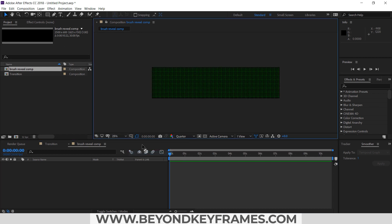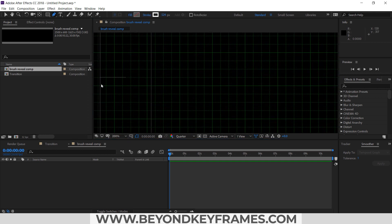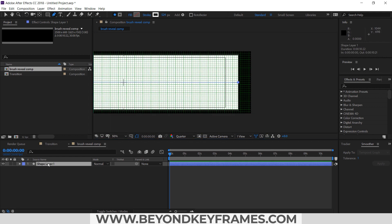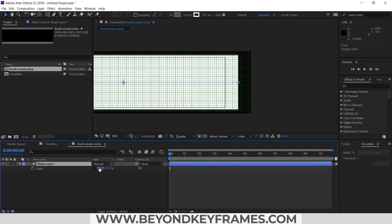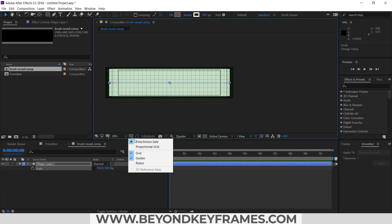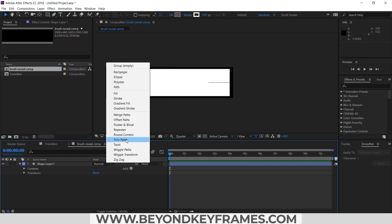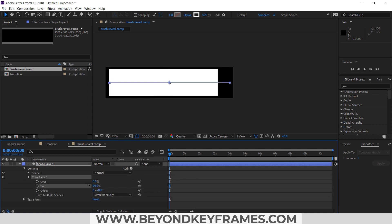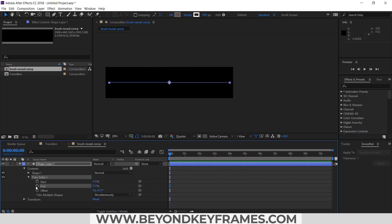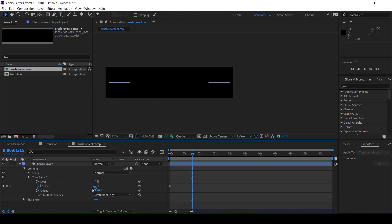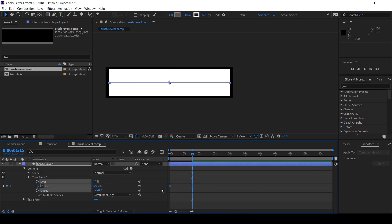In order to get a straight line I will enable the grids and also the title/action safe guides. I will increase the scale to increase its width. Now I will use Trim Path to animate this stroke. Around one second at 15 frames I will make it 100 percent, and I will Easy Ease this by pressing F9.